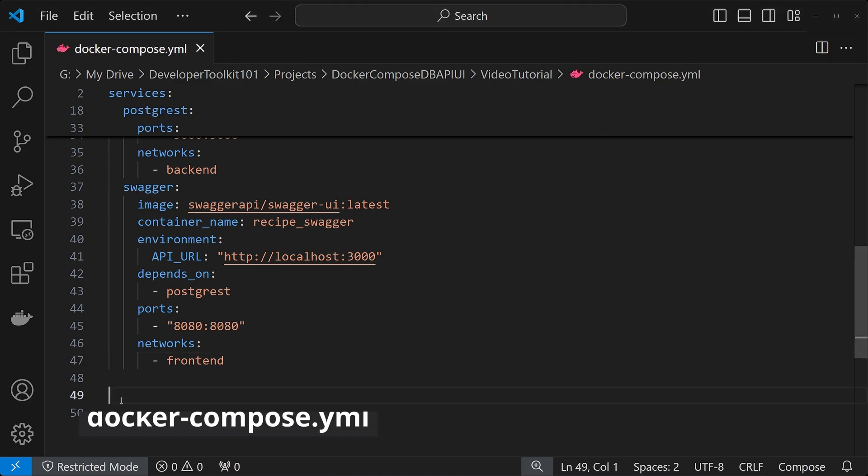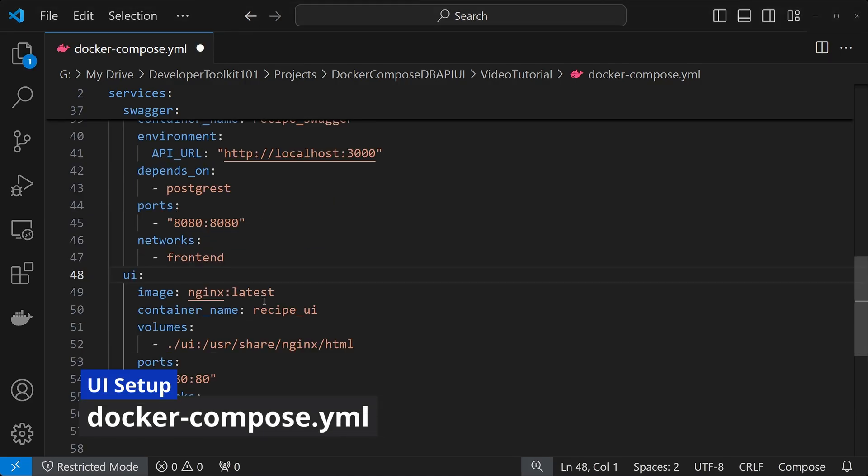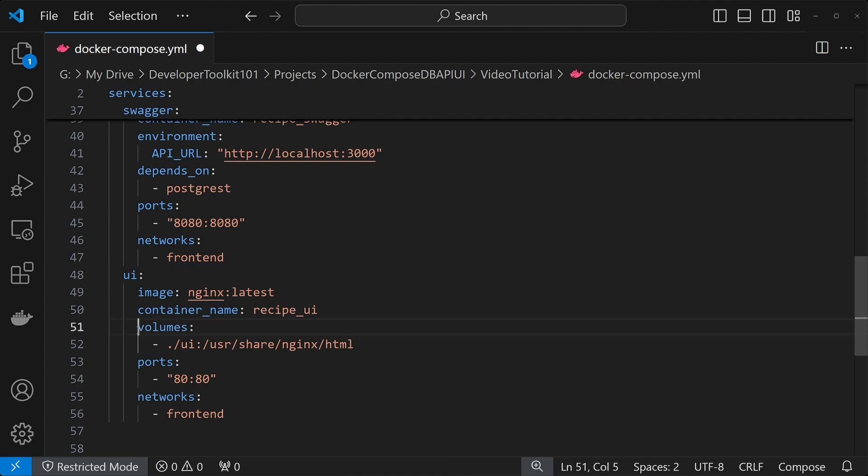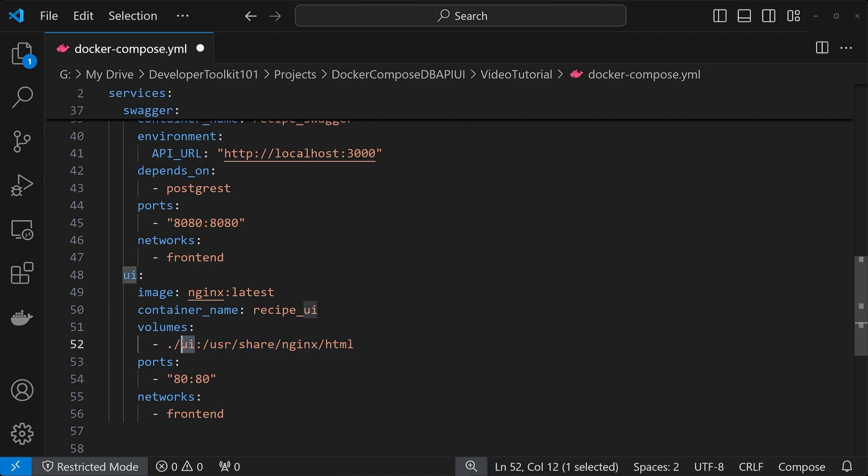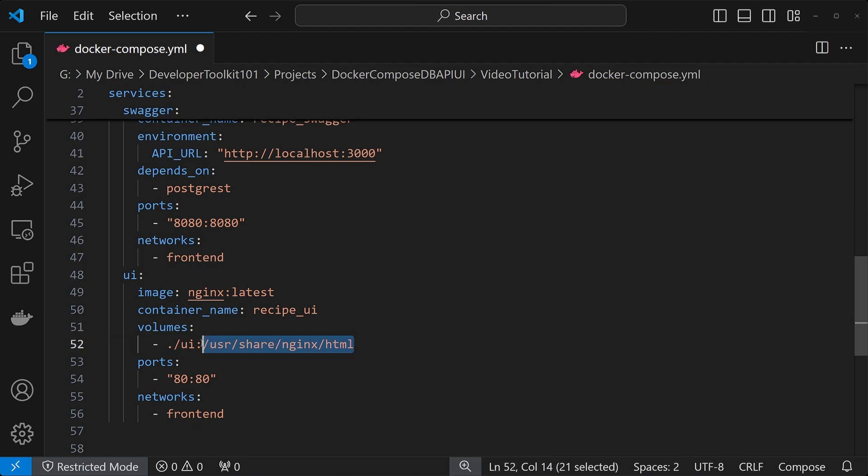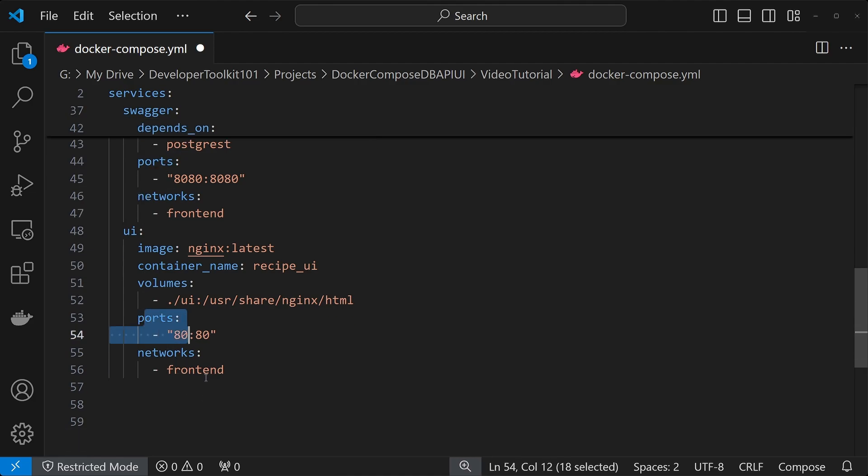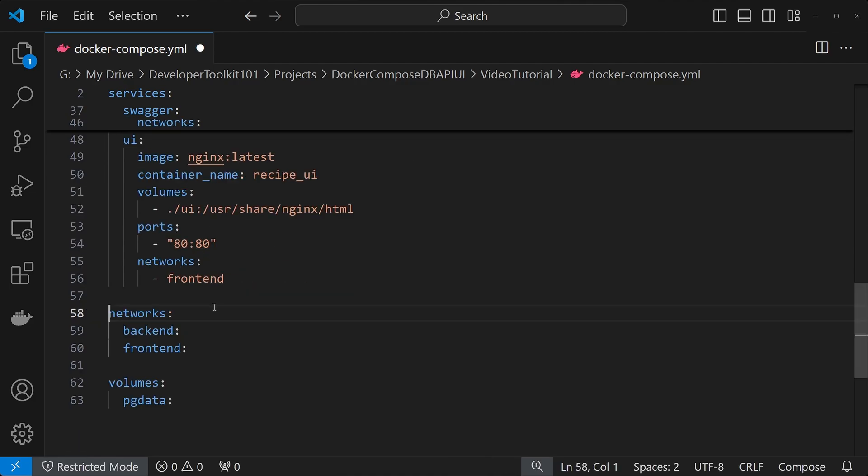The last piece we're going to do is the UI. For the UI, we're using the nginx latest image, giving it a name. For the volumes, we're copying our .ui folder, which is just your static built website, to the user share nginx html folder. So the contents inside of this html folder is what's going to be shown on localhost 80. So for ports, we're on 80. And then for networks, just front end.